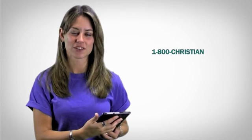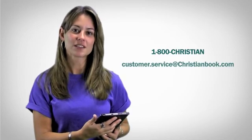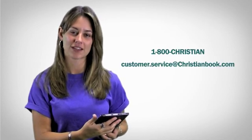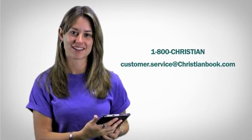We hope that this video has helped you transfer your eBooks to your Sony reader. If you need further assistance, feel free to contact our customer service team at 1-800-CHRISTIAN or customer.service at christianbook.com.